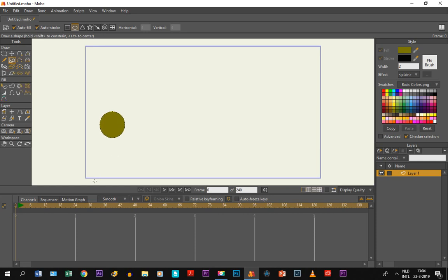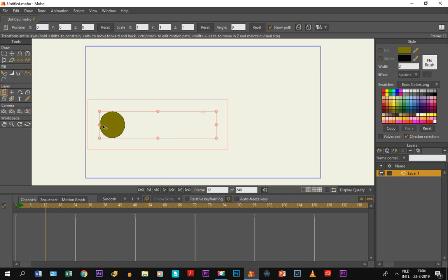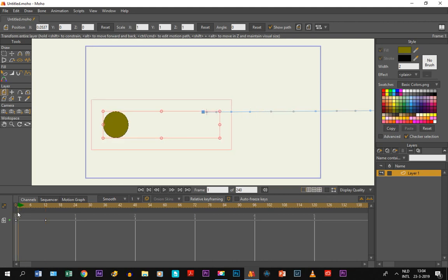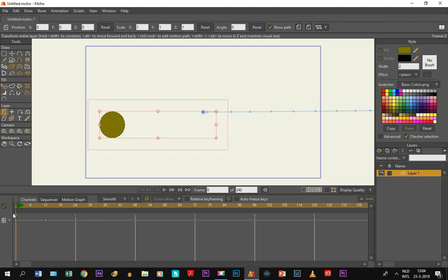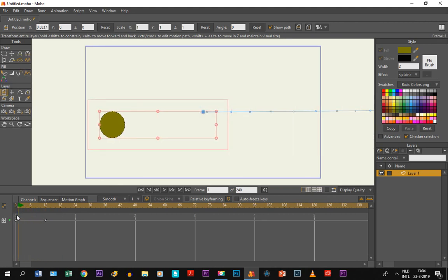We want to create movement with that ball, so what I do is take the transform layer tool and I go to let's say frame 12, and I'm just going to move it up to here so that way movement is created between frame 0 and frame 12.